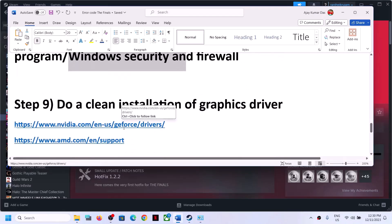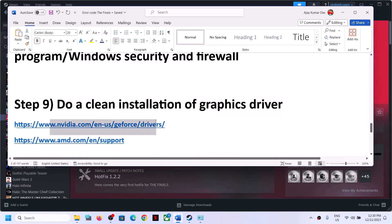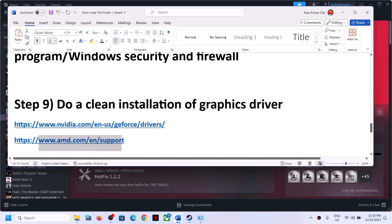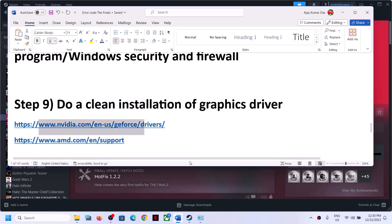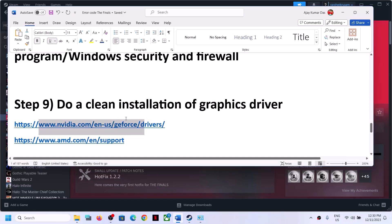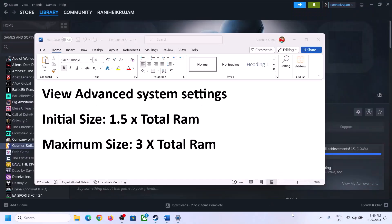The next step is to do a clean installation of your graphics driver. If you have an NVIDIA card, go to the NVIDIA website; if you have an AMD card, go to the AMD website. A clean driver installation has worked for a few players, so it may work for you too.